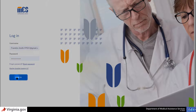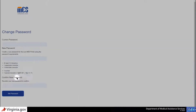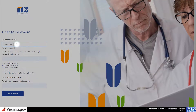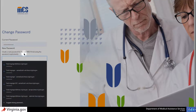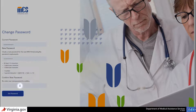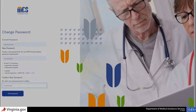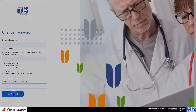If you're logging in for the first time, you'll be prompted to change your password. Enter your current password and choose and confirm your new password. Please be sure that your new password meets all requirements listed. Click Set Password.